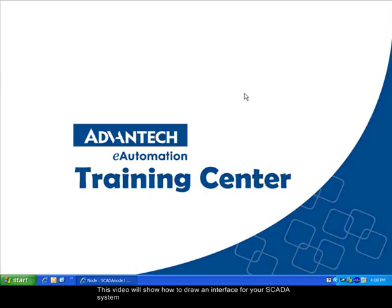This video will show you how to draw an interface for your SCADA node and your Advantech Web Access system. The interface in Web Access is totally customizable.